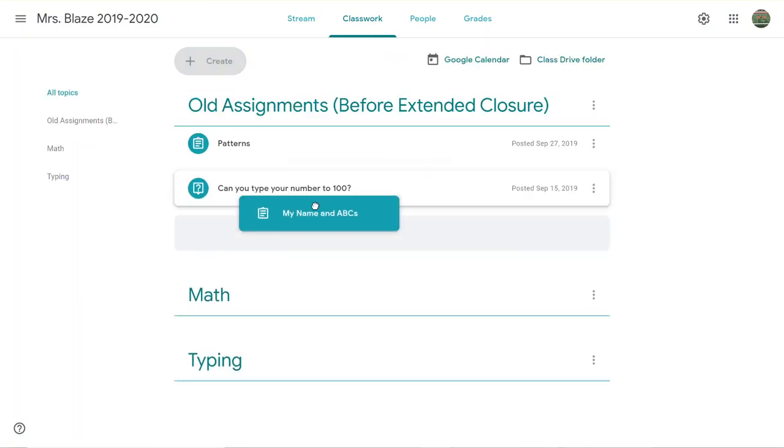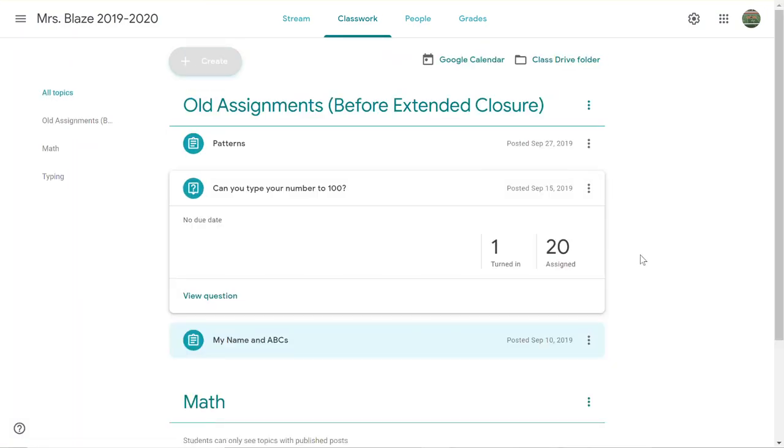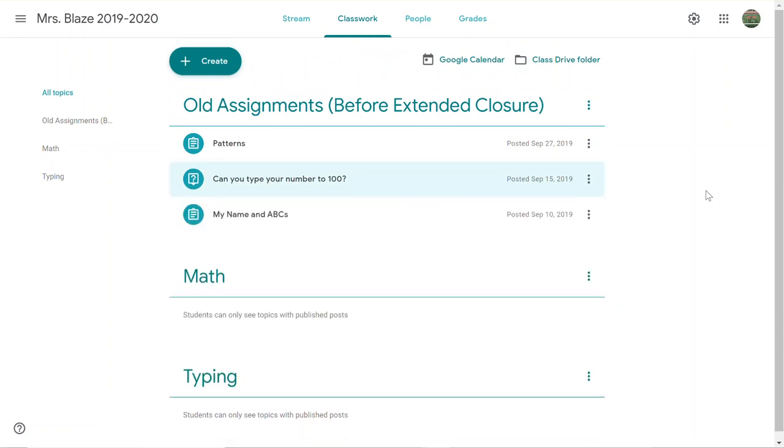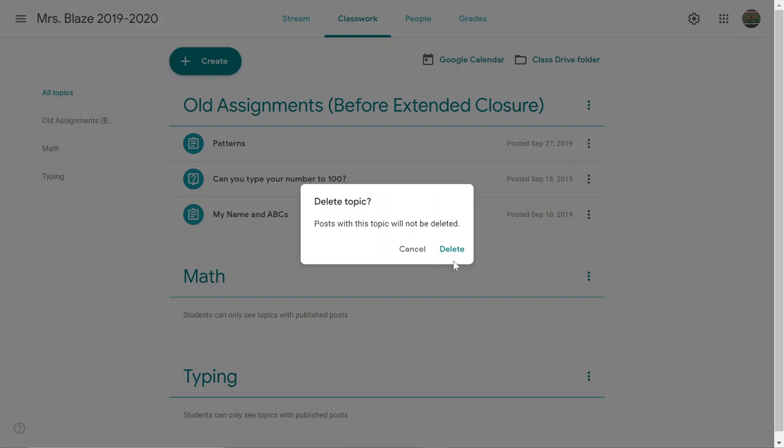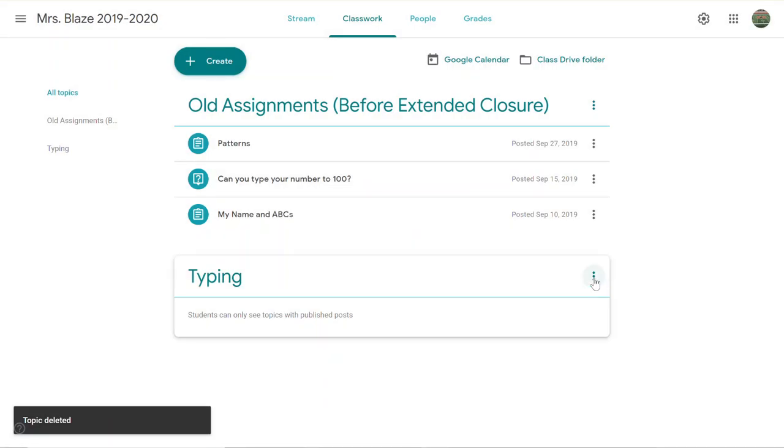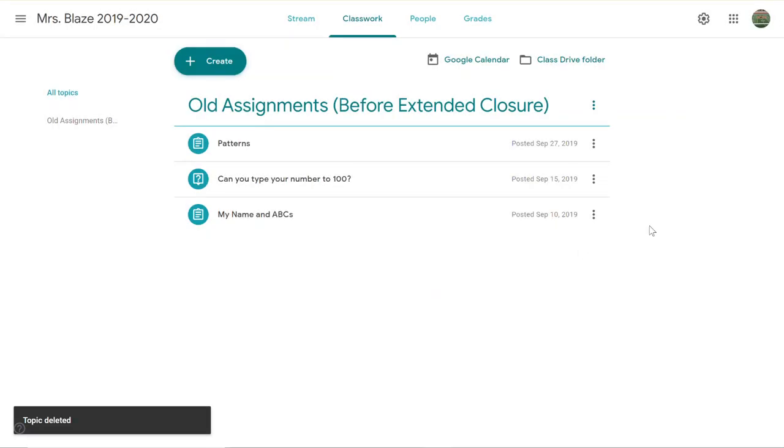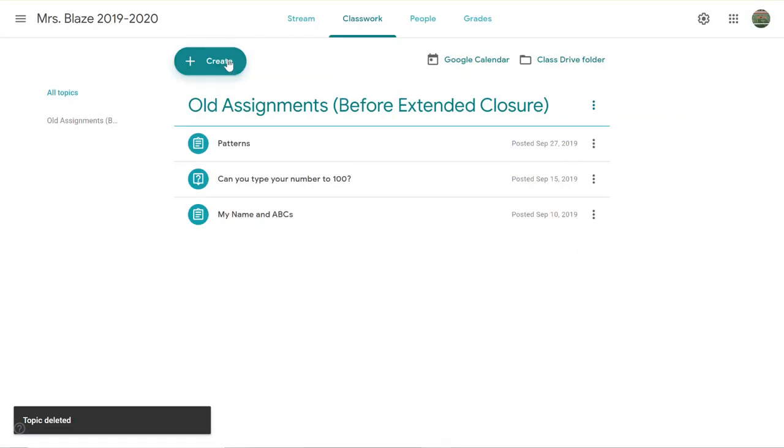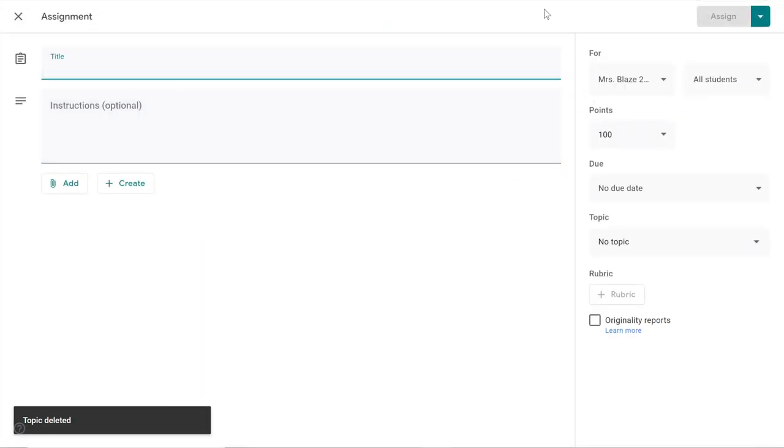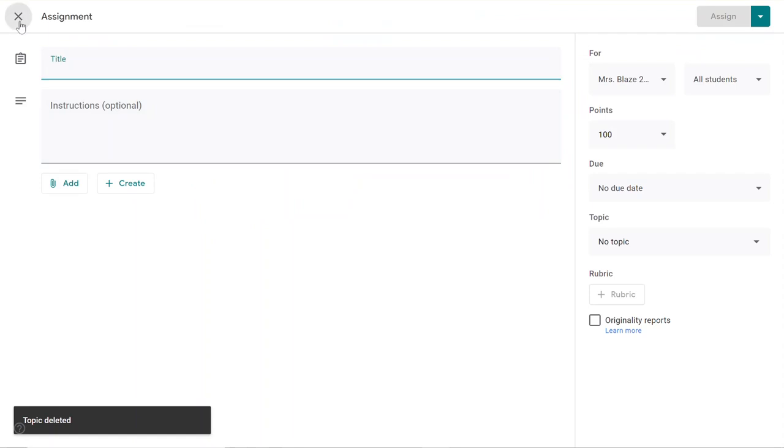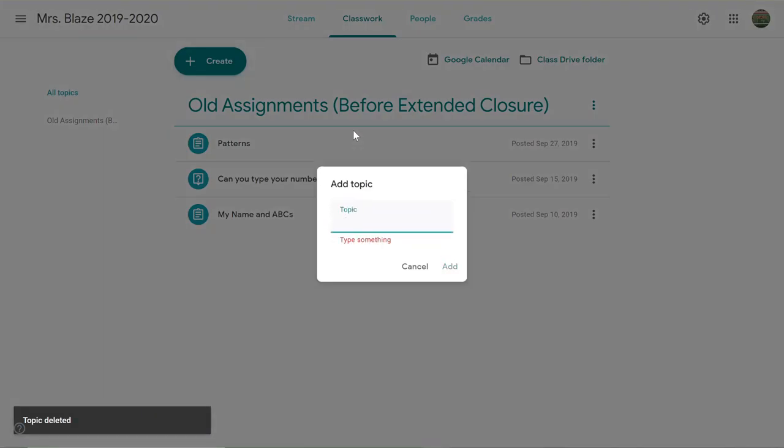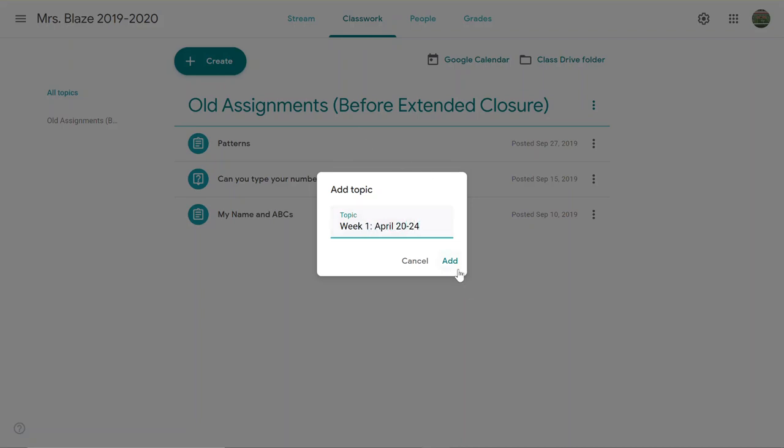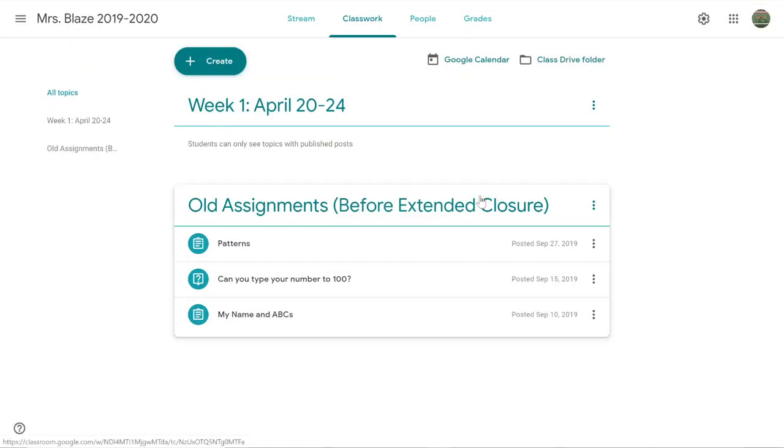I'm just going to minimize this and then delete those other topics. I want to make sure that my new topic—oops, not an assignment—I want to create a new topic. I want to make sure my new topic is at the very top and this is always at the bottom.